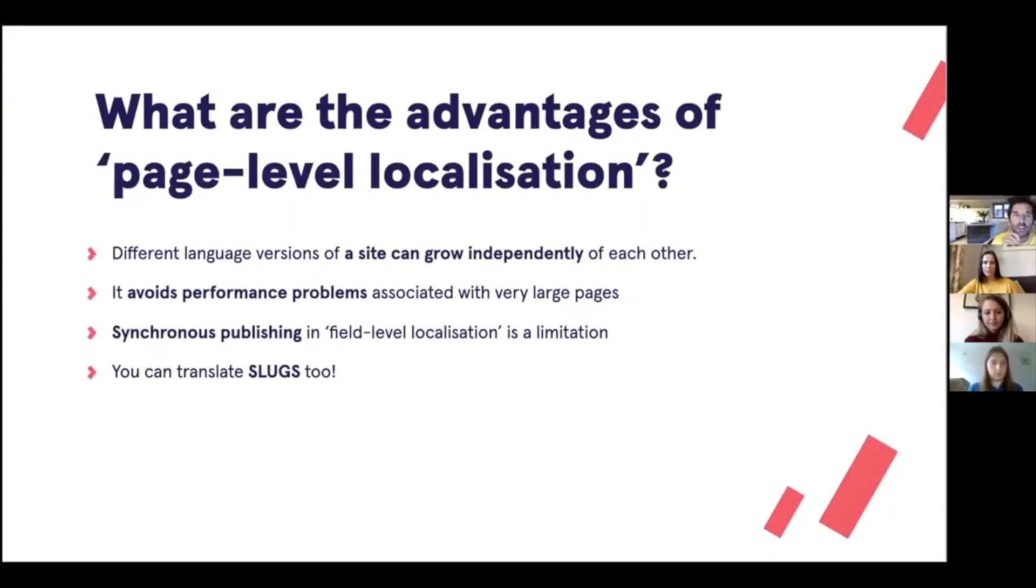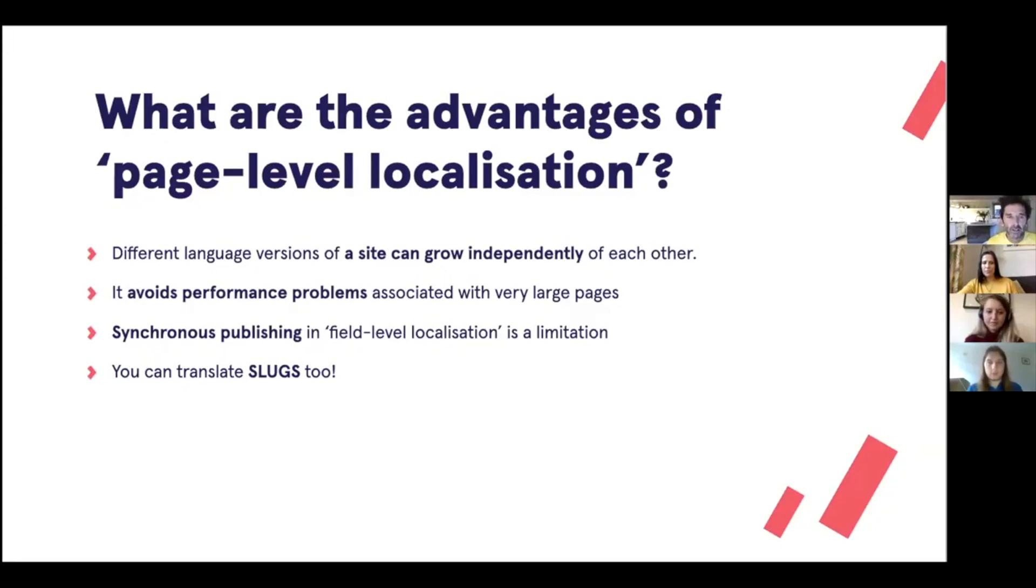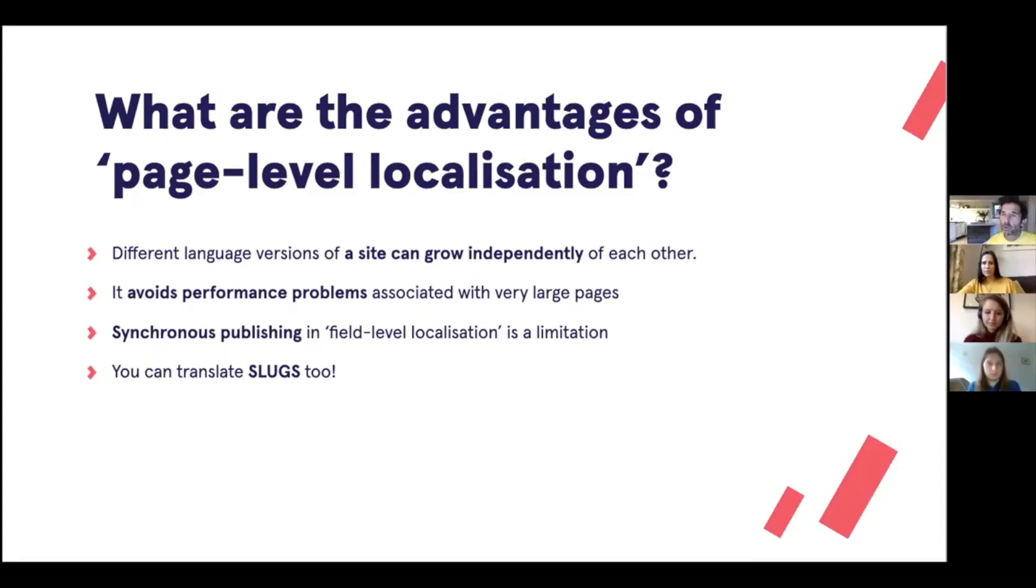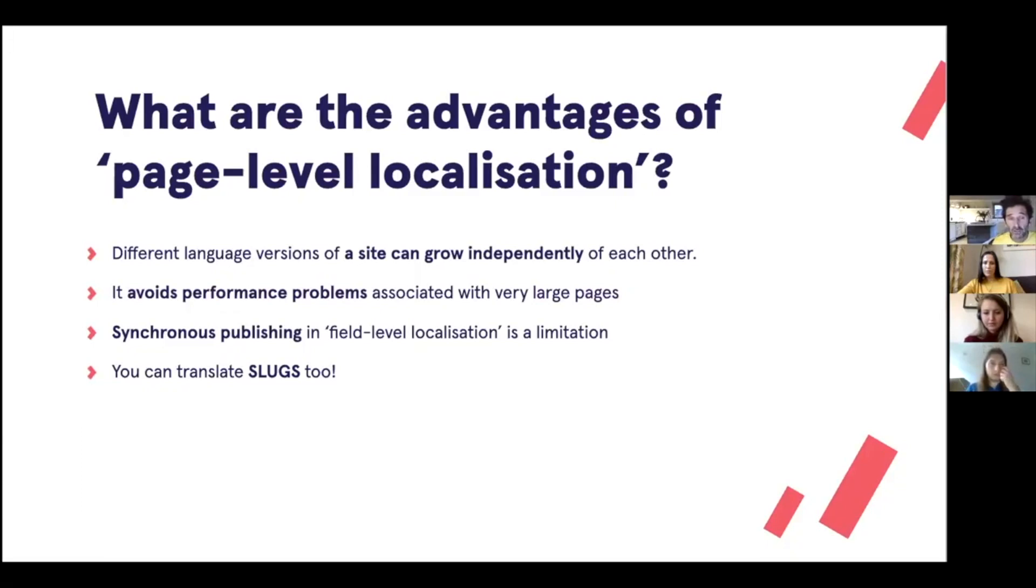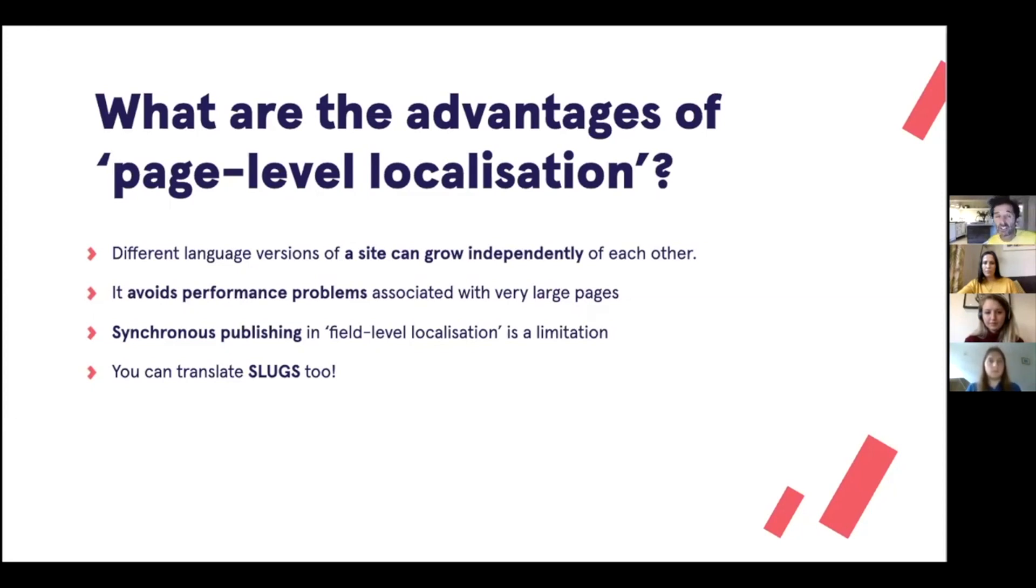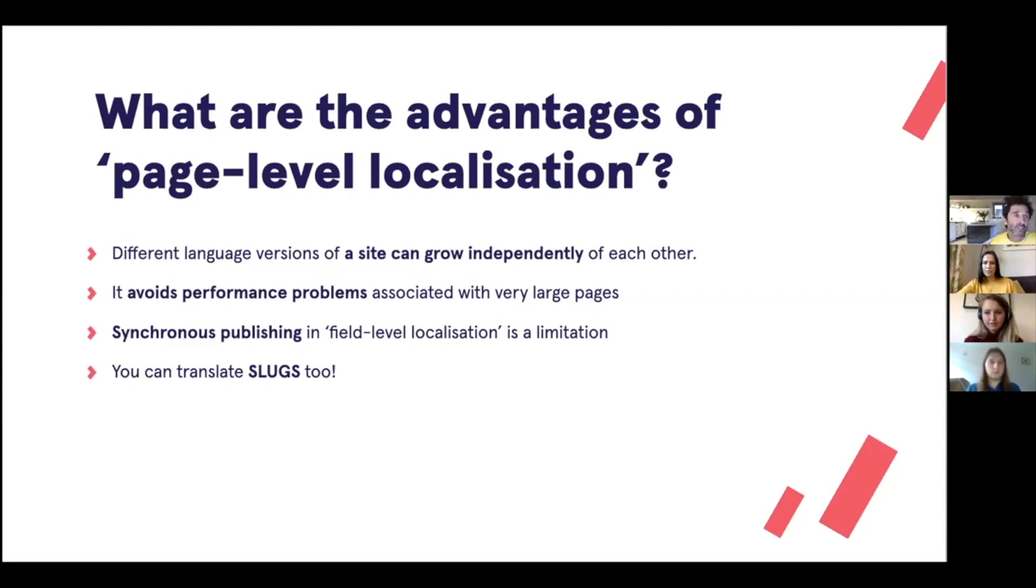So what are the advantages of this approach? Firstly, a translation or a localised version can be an exact translation of the site, but also you might want it so that that translated localised version grows independently of the original version. So you might have your English site here, but then your Spanish site, you might want to have extra sections or extra content in time. With the page level localisation, it's very scalable. Whereas with field level localisation, where you might have, say, 12 language versions of a big page on the same page, you can see how you might have some performance issues with that. And when you have page level localisation, you can have some language instances published and some in draft statuses. Whereas if your languages are all on the same page, that page is either published or not. And finally, you can translate slugs too, which is nice in this page level approach.